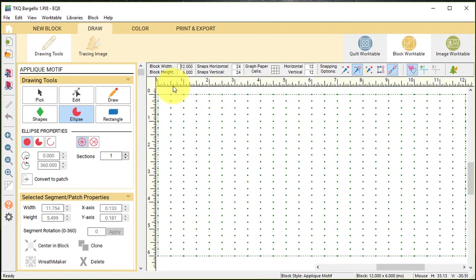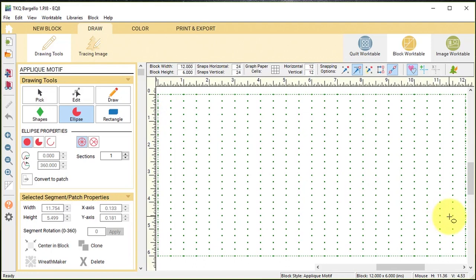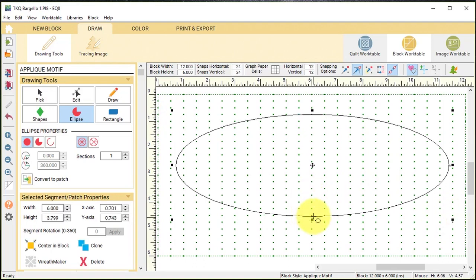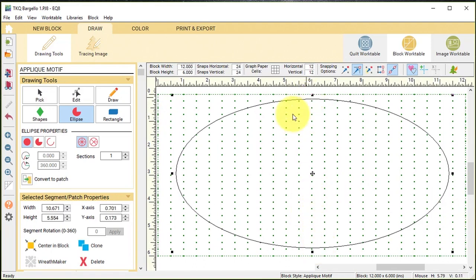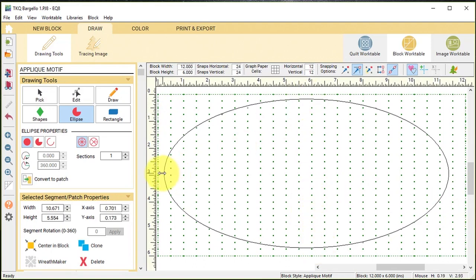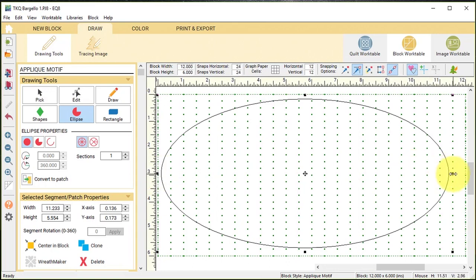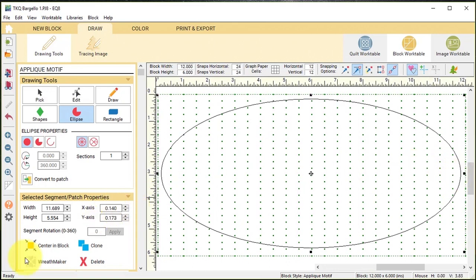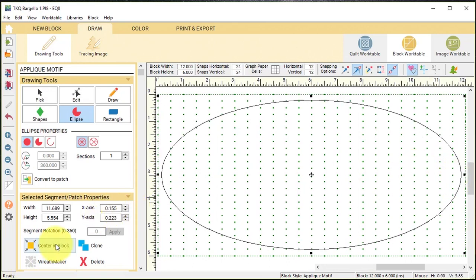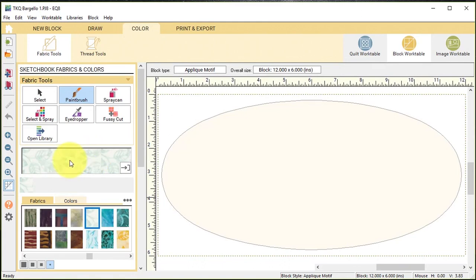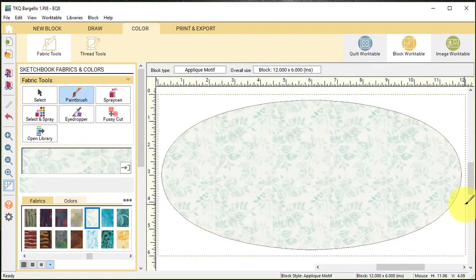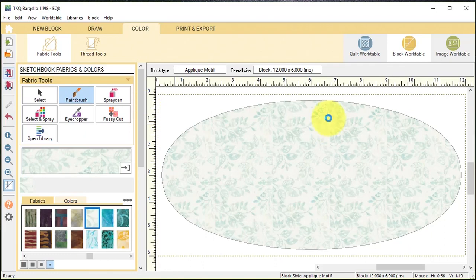Then I will drag an ellipse inside the work table and drag the edges of the object to resize it. I'll do center and block, go to the color tab and color this, and add this to the project sketchbook.